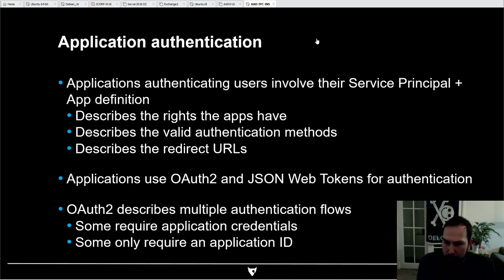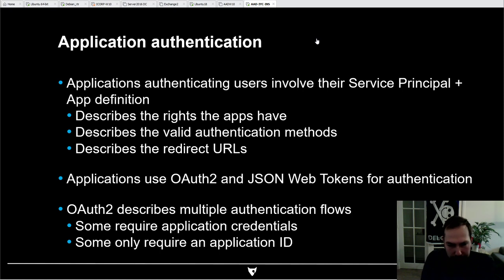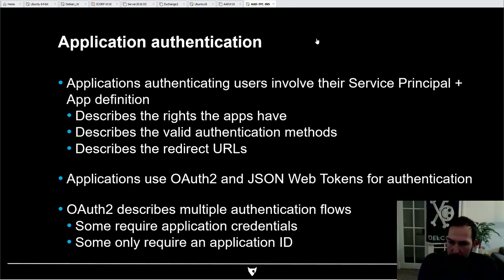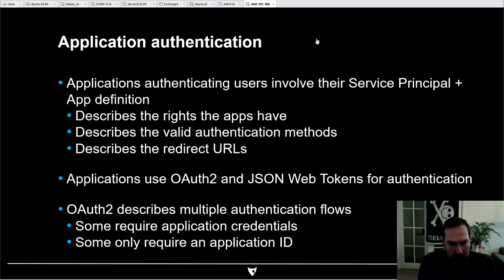When applications authenticate they use the OAuth2 protocol and get a JSON Web Token to authenticate the user against one of the APIs. Some OAuth2 flows require that you prove you are the application you claim to be, while some only require the application ID — these are non-secured public applications that don't have secrets.